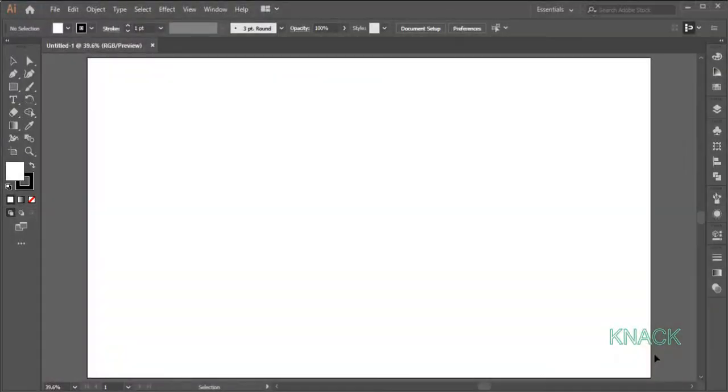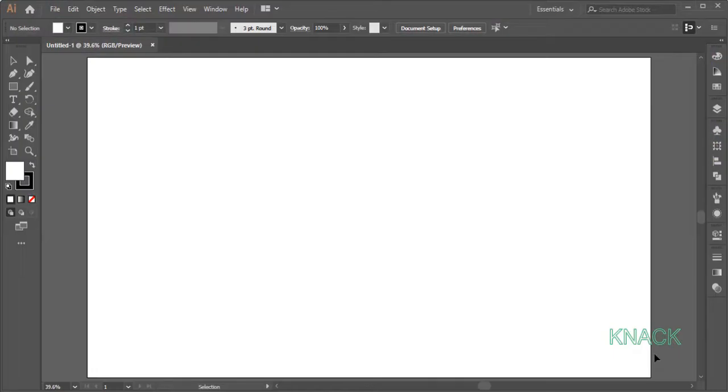Hey friends, welcome to Night Graphics. In this video, we will be making this abstract background design. Let's start drawing it.